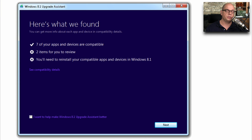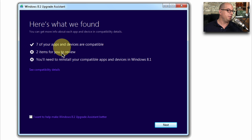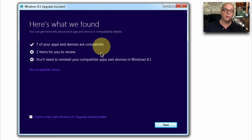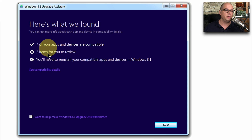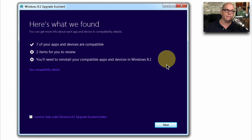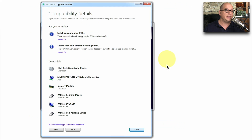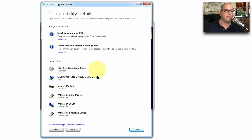Once the Upgrade Assistant goes through its process, it will tell you what it found. In my case, it showed that seven of my applications and devices are compatible, there were two items that it wanted me to review, and it says I may need to reinstall compatible applications and devices in Windows 8.1. Drilling down for more detail, I can see that I may need to install an app to play DVDs, that secure boot is not compatible with my PC, and it shows me the hardware that is compatible on my computer.